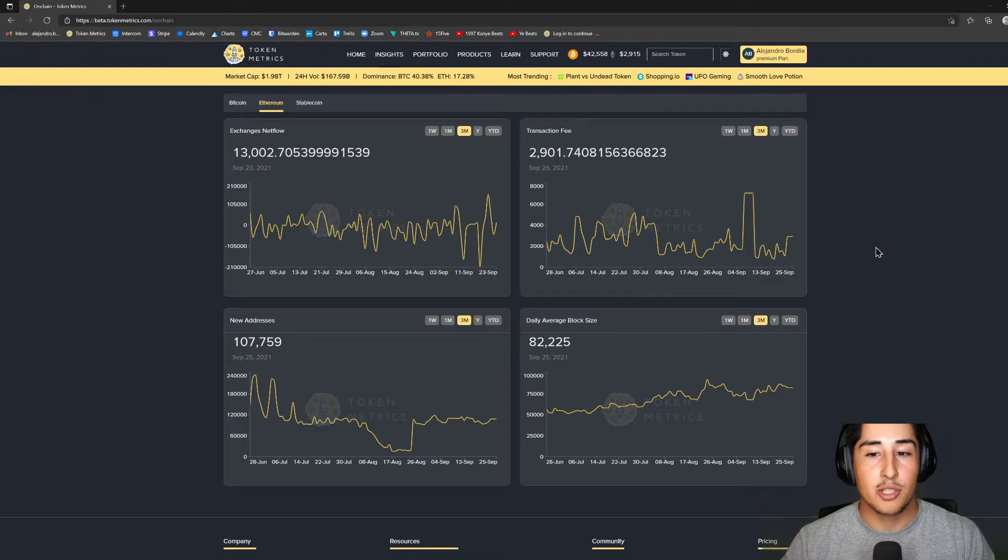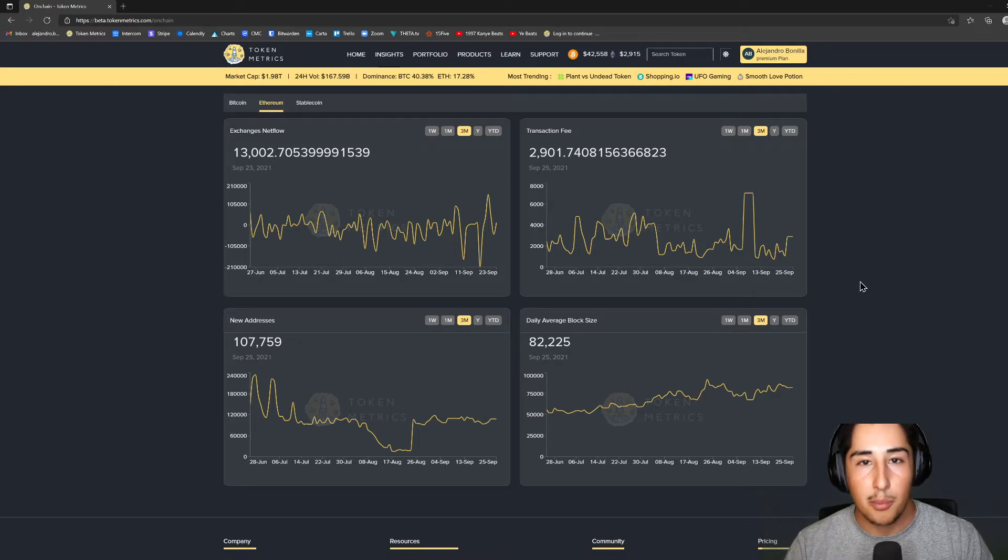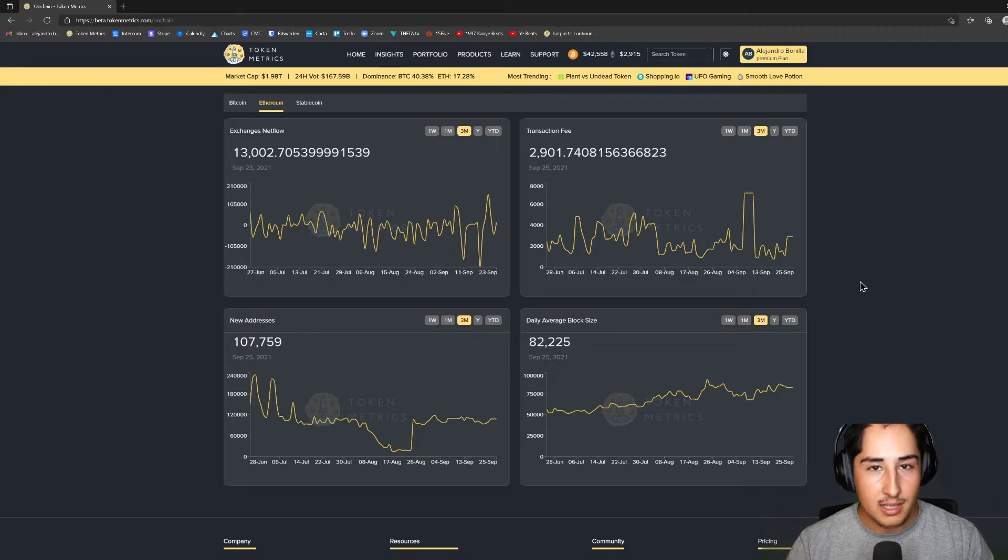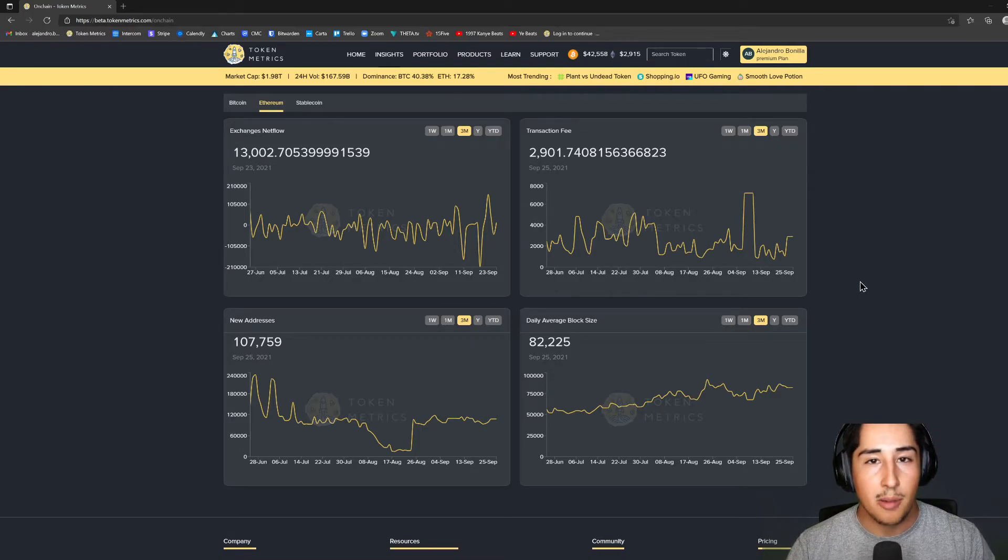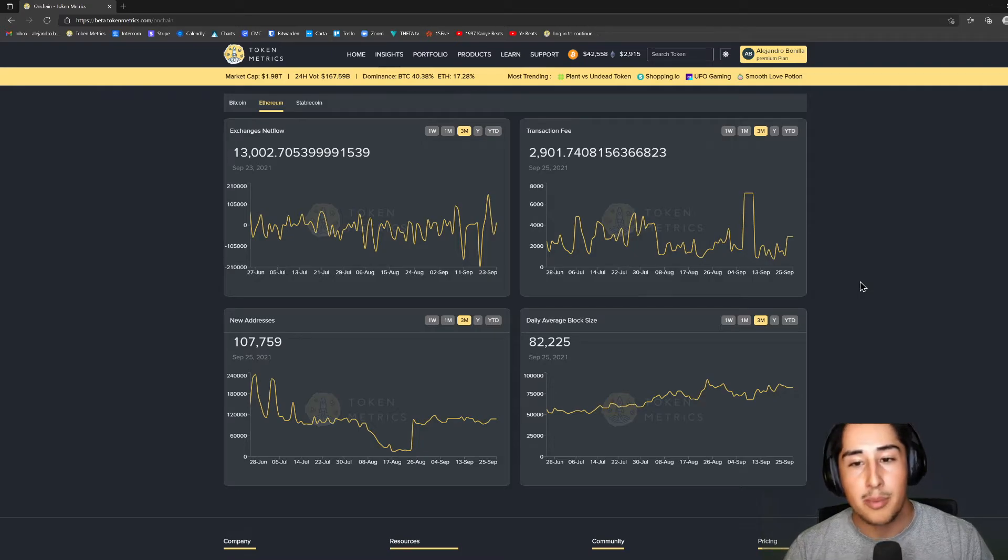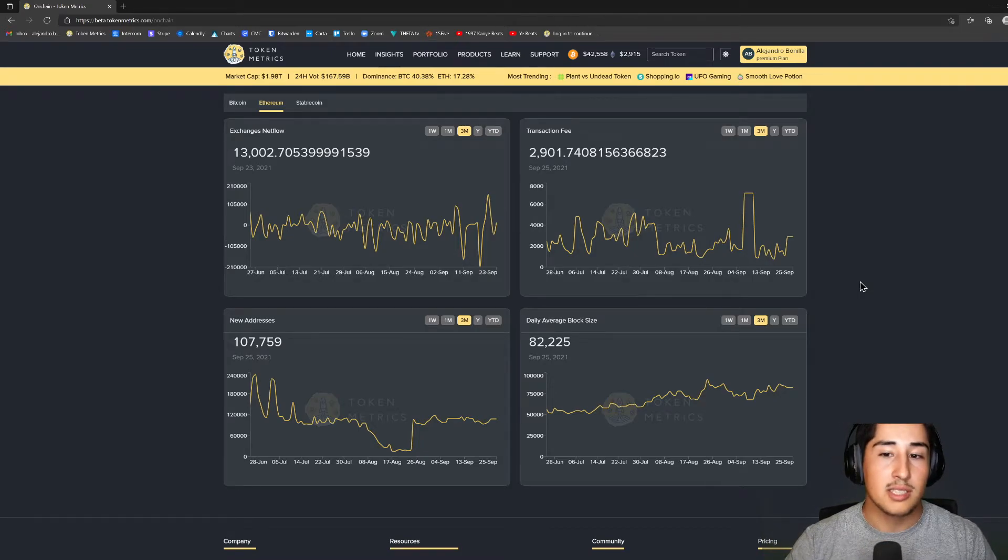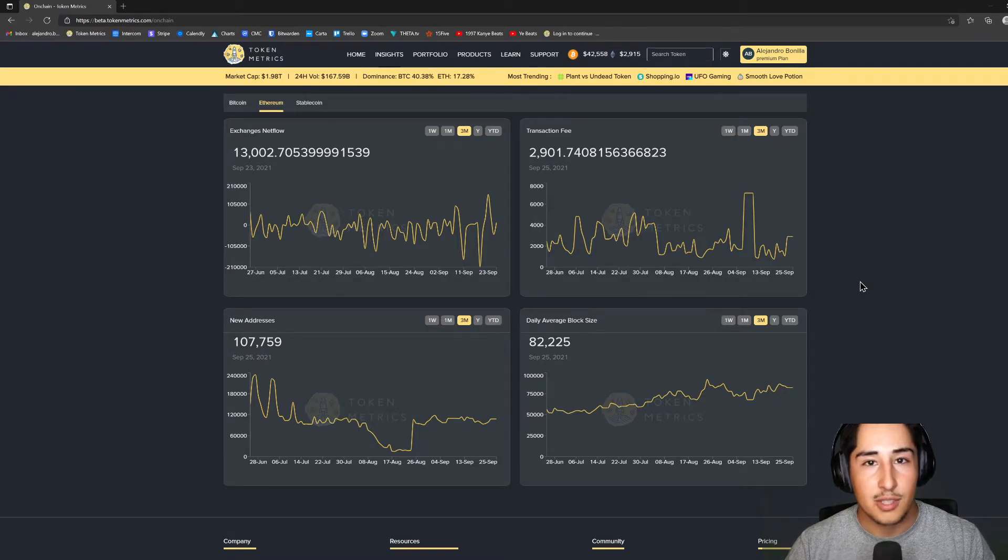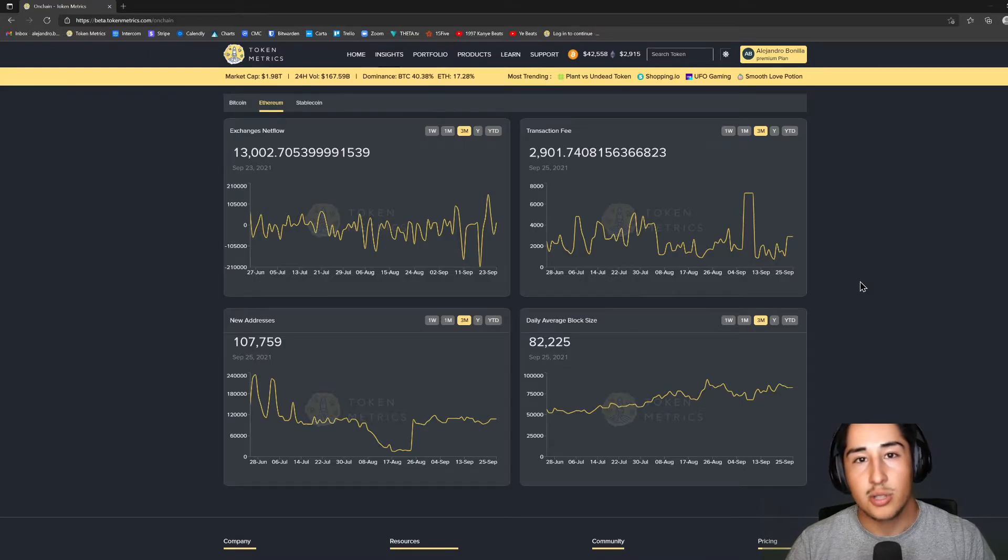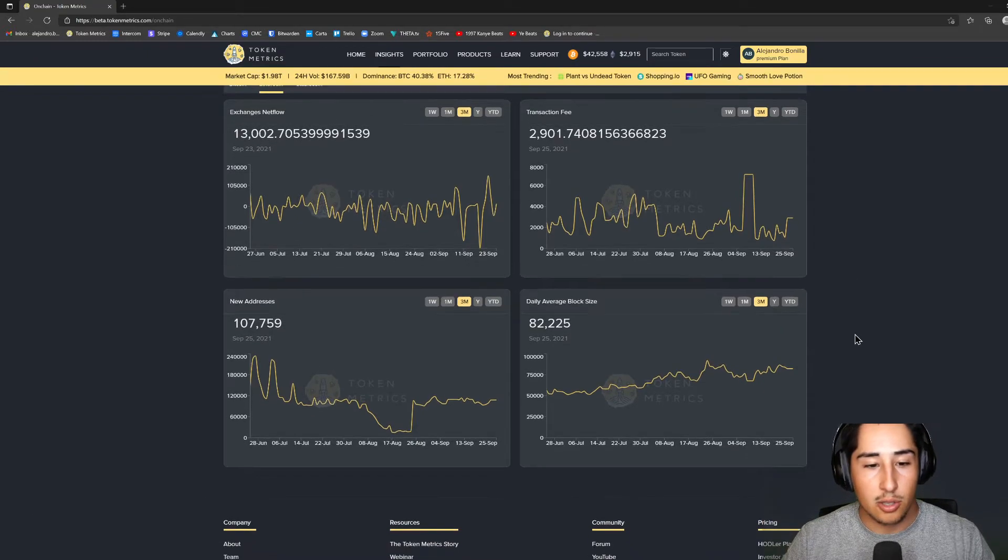If I move over to transaction fees, it's going to be very important to monitor gas fees. Whenever NFTs start popping, whenever DeFi starts popping, obviously the network gets very congested. So we want to see where those transaction fees are because it also gives us a clue as to how much the network is really being utilized.